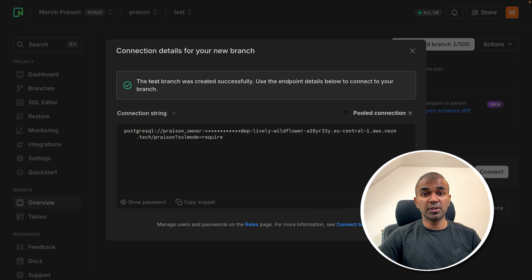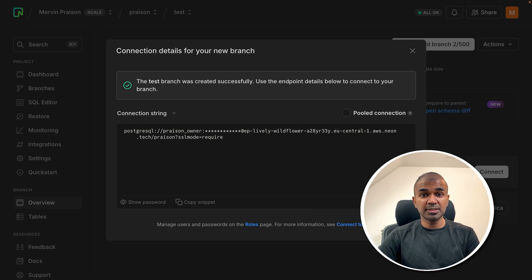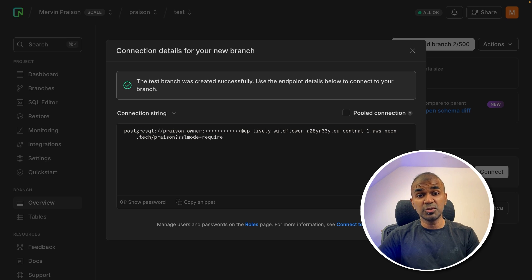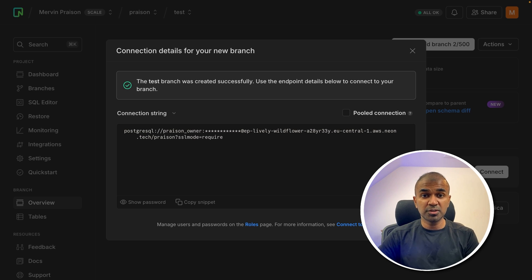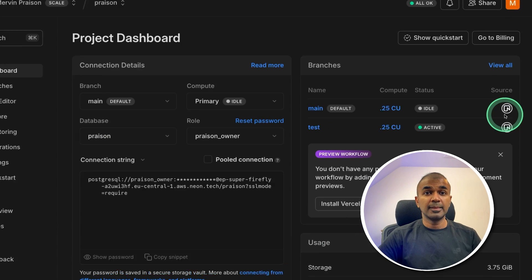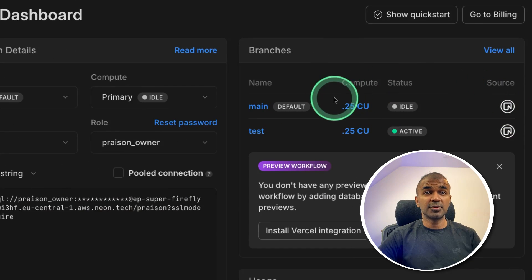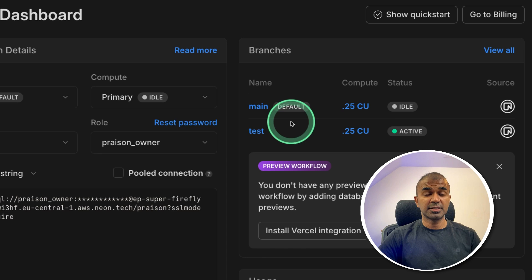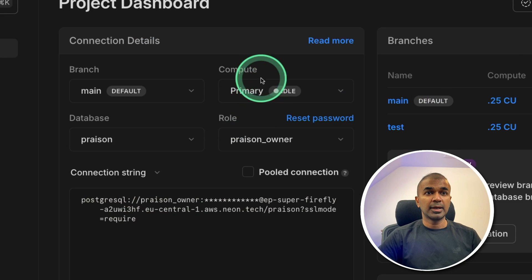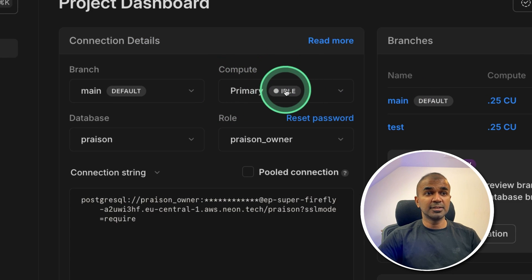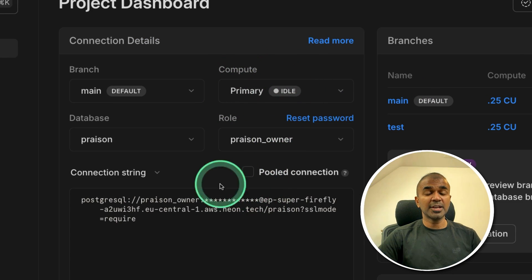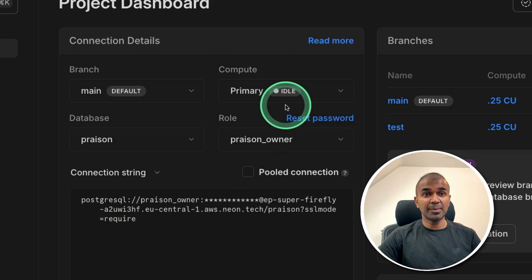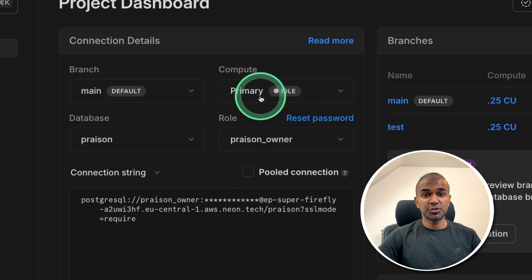This is used when you want to create a version of your database for testing purposes or when you want to upgrade. Now you can see there are two different versions, same like a git repo. I can see the primary compute is idle now, but as soon as I start using the application, it should be active.